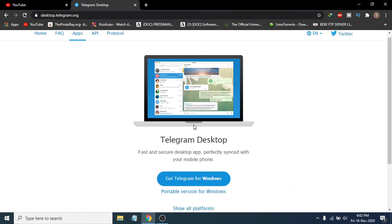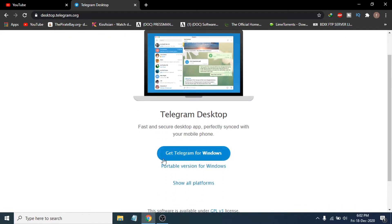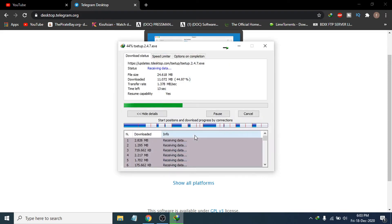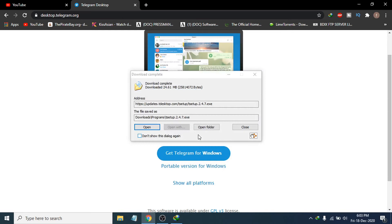This will take you to the Telegram for Windows application page. Click on 'Get Telegram for Windows' and this will pop up a download option for the Telegram app. Click 'Start Download'. The app is only 24 MB, so click Start Download and it will begin downloading.